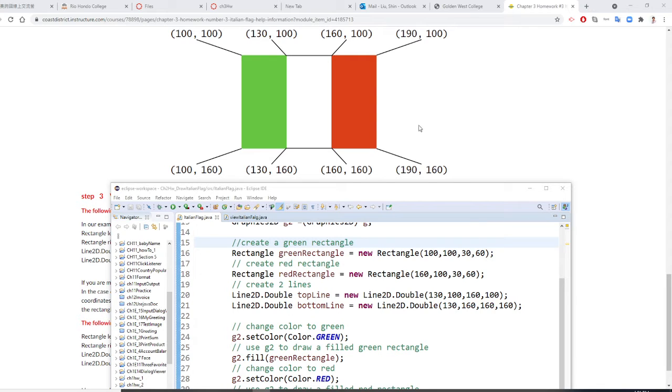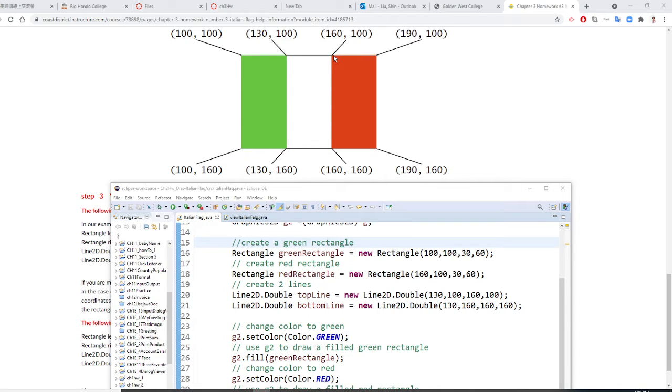And we are going to draw the red rectangle. So rectangle here starting from 160, 100. Width is 30, height is 60.